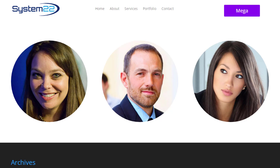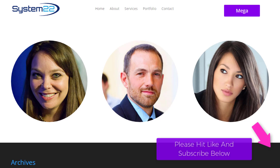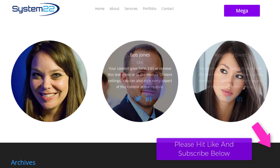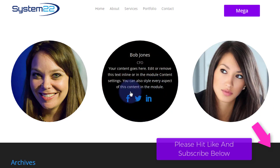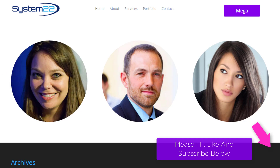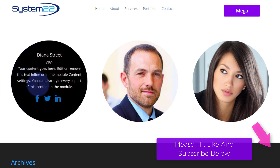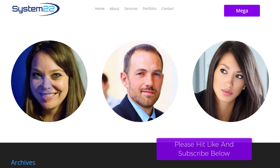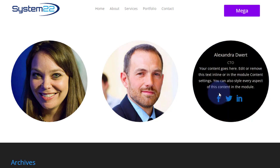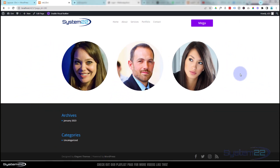Hi guys and welcome to another Divi theme video, this is Jamie from System 22 and webdesignandtechtips.com. We've got a little team section here — when you hover over it, images of the team pop up with their info and some social media links. Someone was asking for an image of the person and some info on hover. We've used the Person module to do this with Divi — really easy, no coding involved, and it's a great little effect to have on your site.